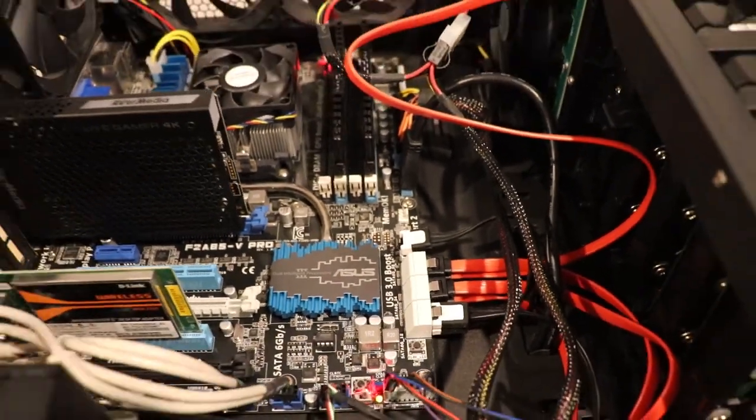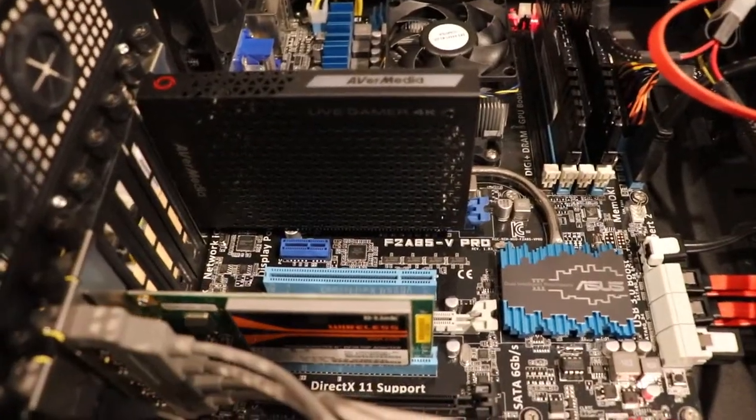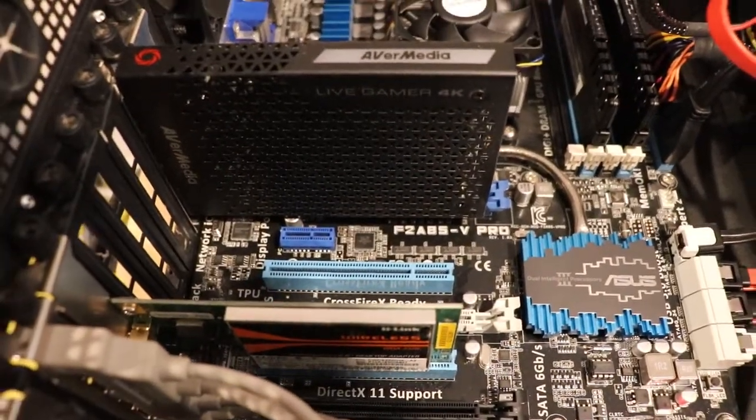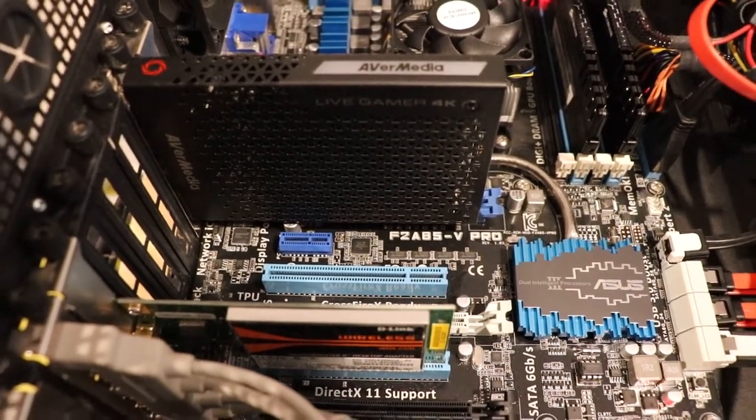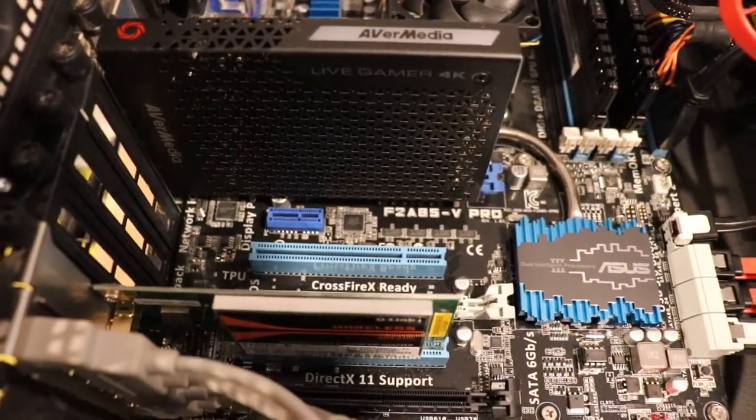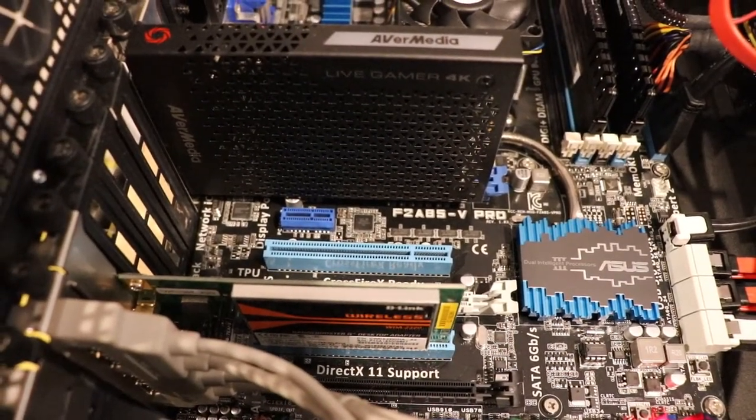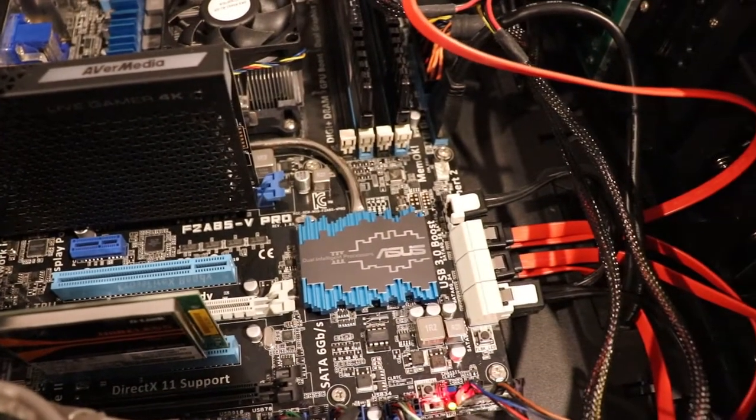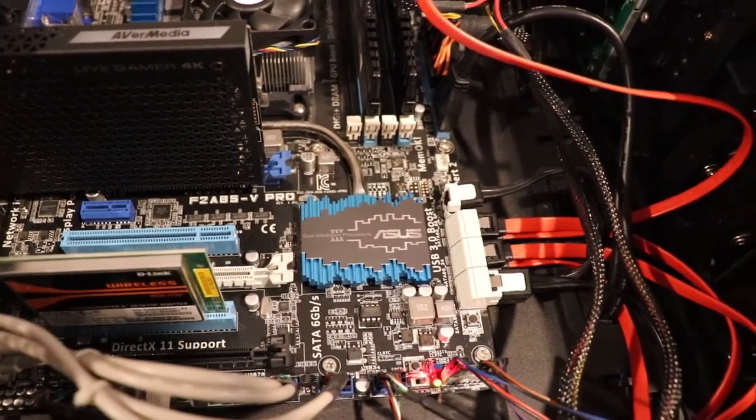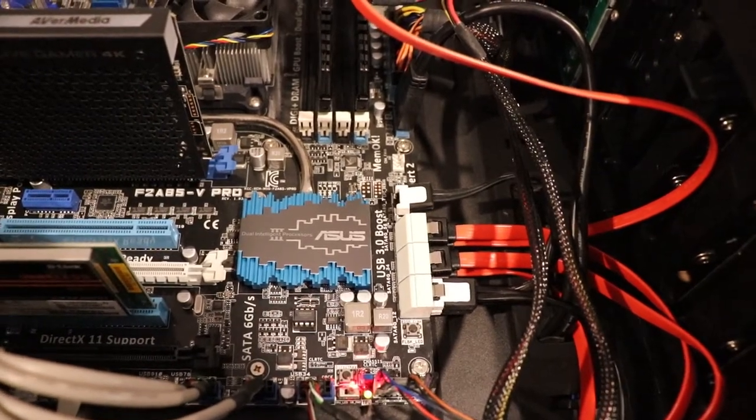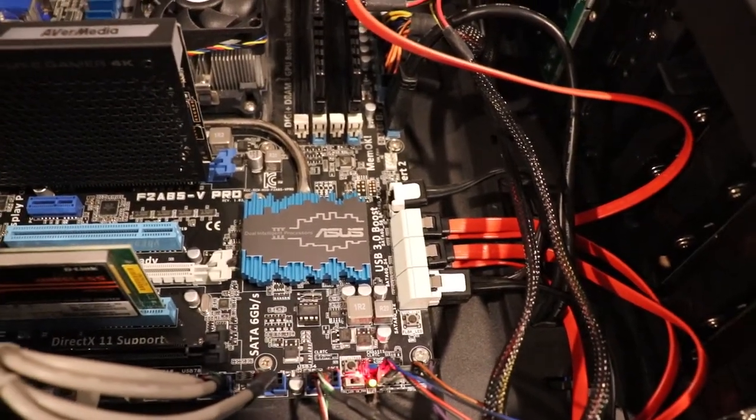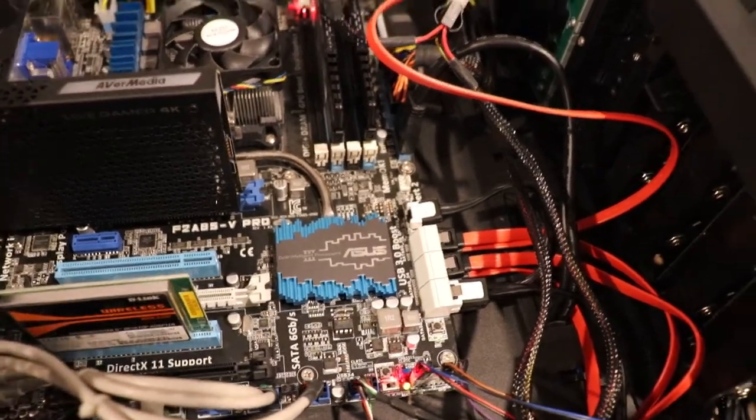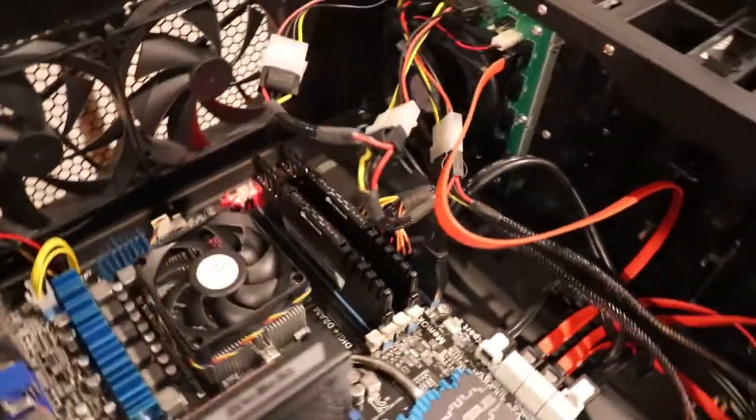So I don't recommend getting the SATA cards to go in here. What you can do is get a SAS host bus adapter which will allow you to get either four, eight, or 16 SATA ports depending on how you do it. Each SAS port has four SATA ports on it. You buy one meter cables or half meter cables and they break out and go over to the ICY Dock.